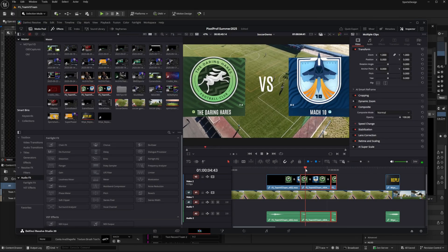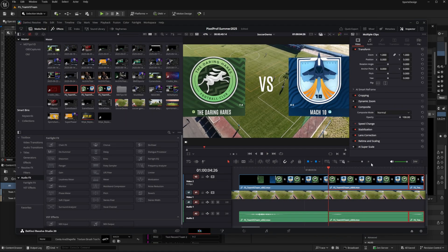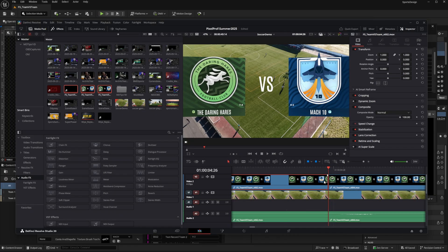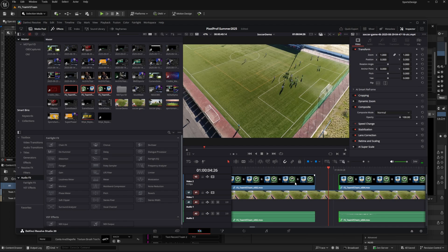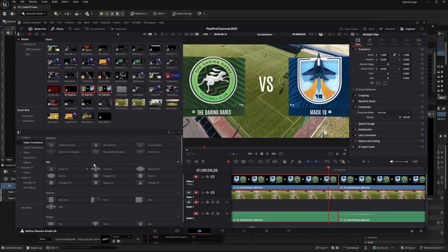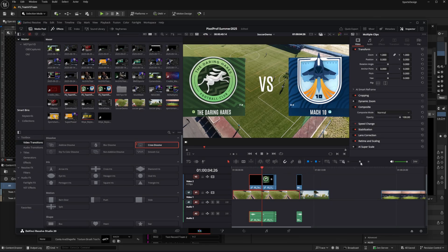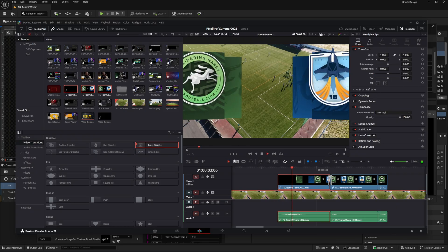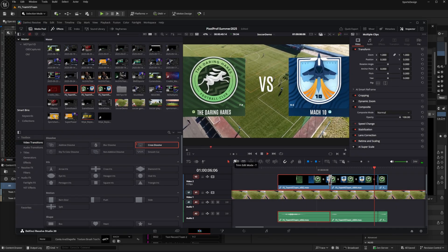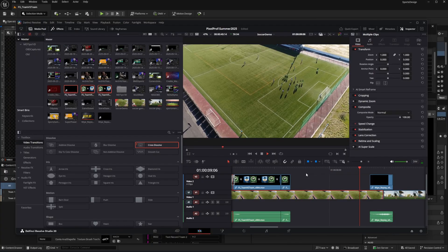We do get a little pop here, so to solve that I'll zoom into our timeline and trim each of these clips down a little bit on either end, then put in a little cross dissolve right there to cover up our little render glitch. There we go — that gives us that overlay, and then we can do our replay.